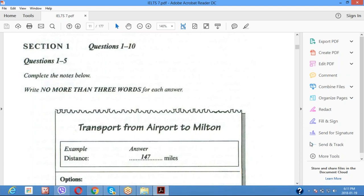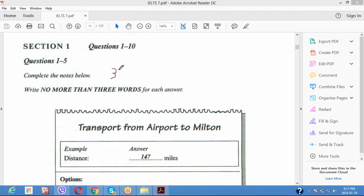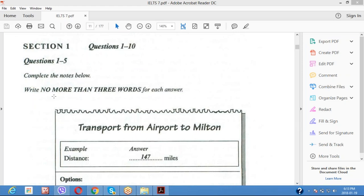The second thing I'm going to tell you: see where it is written 'no more than three words.' Write down 'three W' just like this — three W means three words. Your answer could be one word or two words, maximum three words. I want you to reduce your time, so basically you need to read first. The more carefully you read, the more chances you have of getting a higher score in listening.